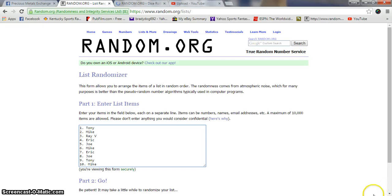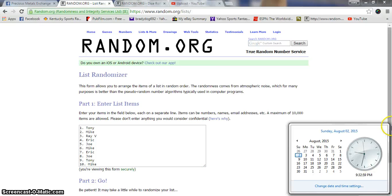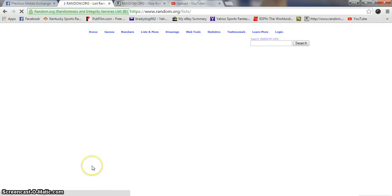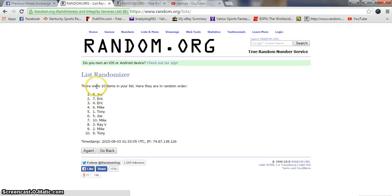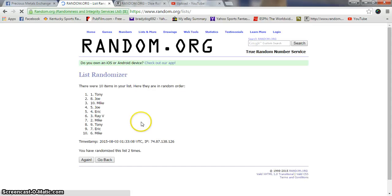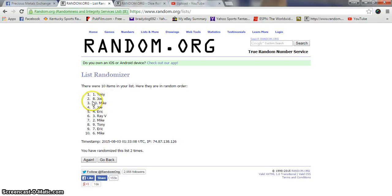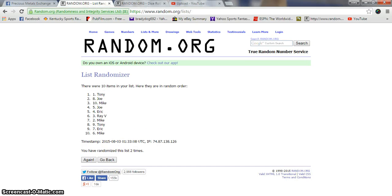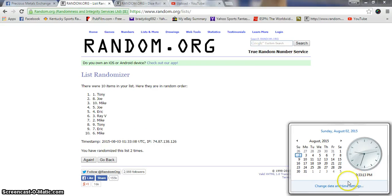There's the list. 9:32, going down. 9:33 going three times, good luck. Tony, Joe, and Mike on the top after two dice rolls. 9:33, good luck.